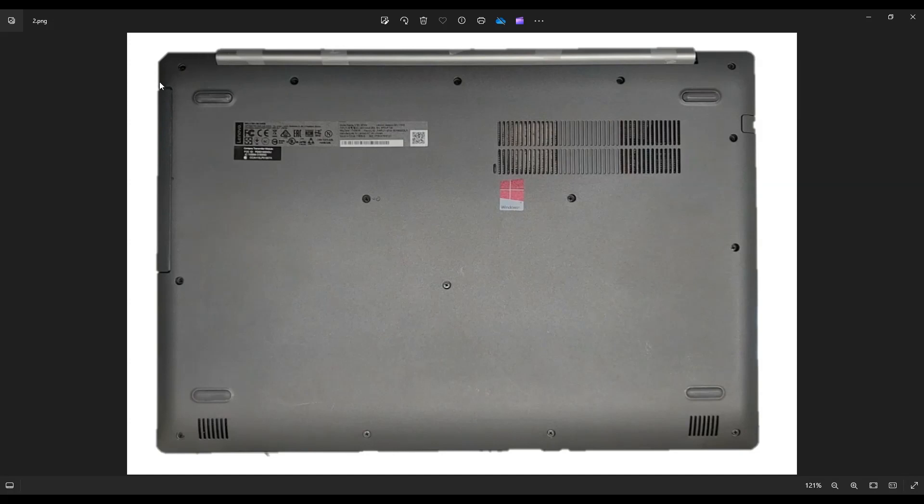After that, you're going to take your small flat plastic pry tool. I say plastic because metal tends to scratch your cases more. But you'll take your small flat plastic pry tool, go all the way around the seam of your bottom case,